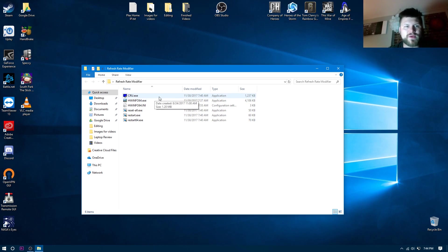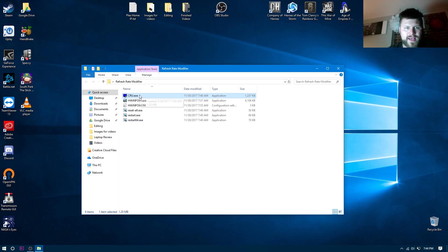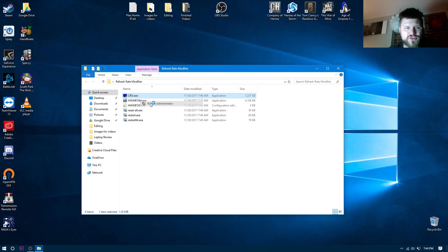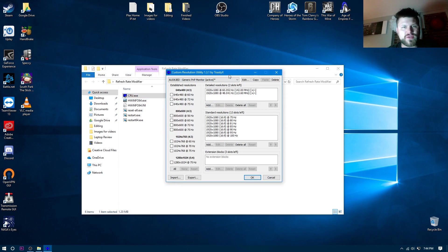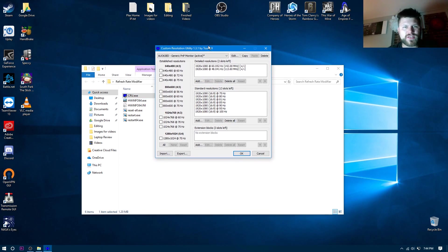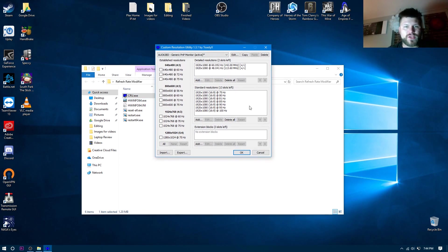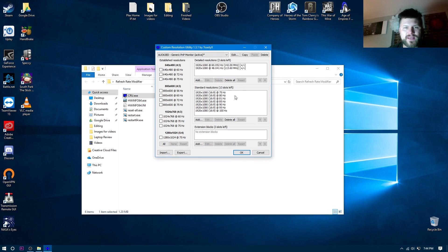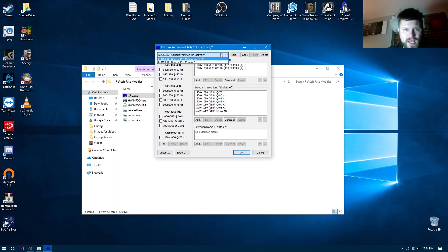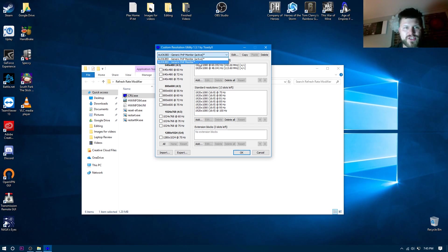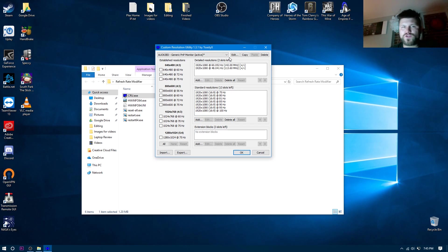But today we're just going to look at CRU.exe. Now what I'm going to do is run it as administrator. You don't have to potentially do this, but it works much better when you do. Now what I've done is I've taken the liberty of creating some of these standard resolutions. So what I'll do, I'll create a new one now. Ignore this area here, but you can also see which actual generic monitor is active.